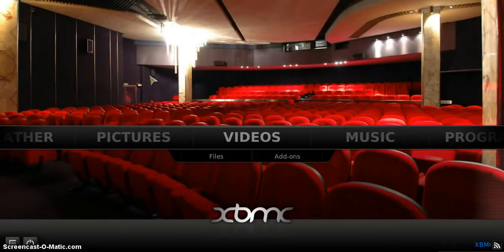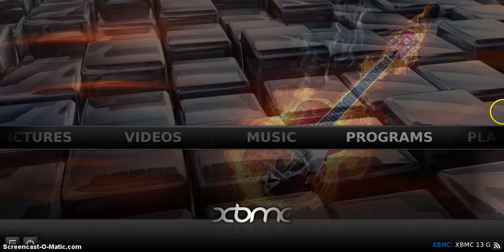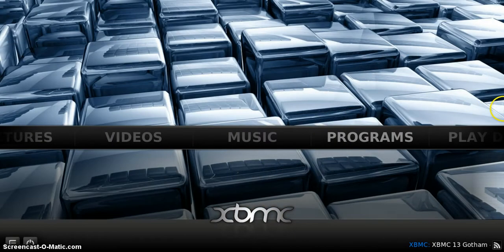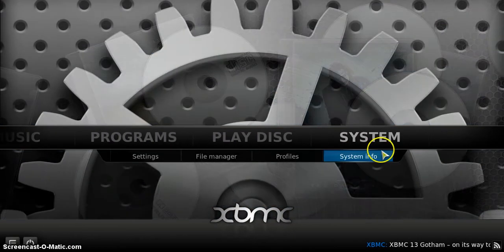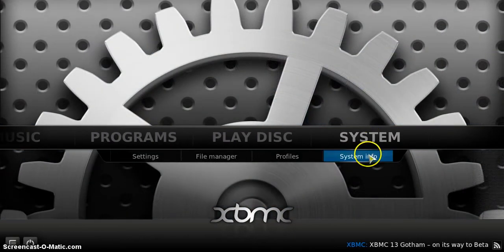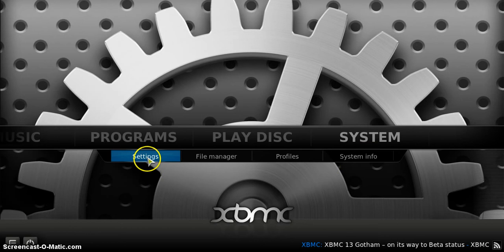Scroll all the way to the side to system and from the system option select settings.